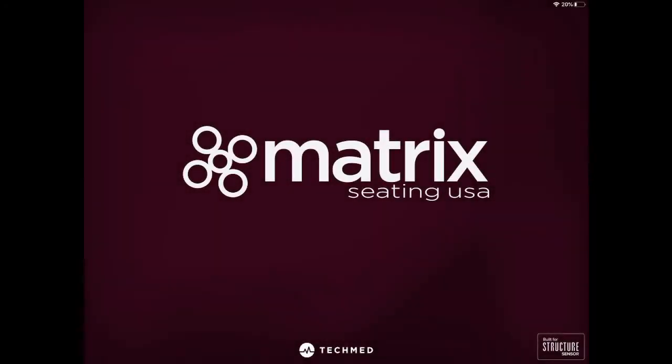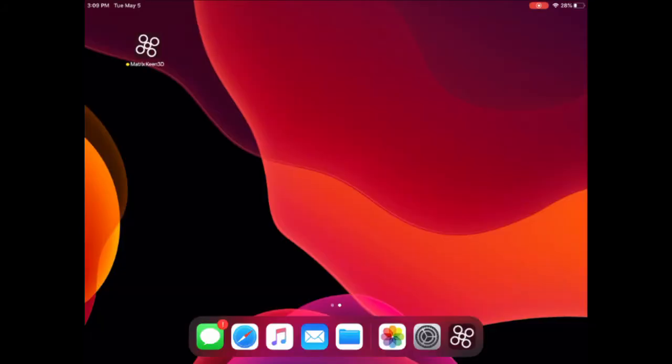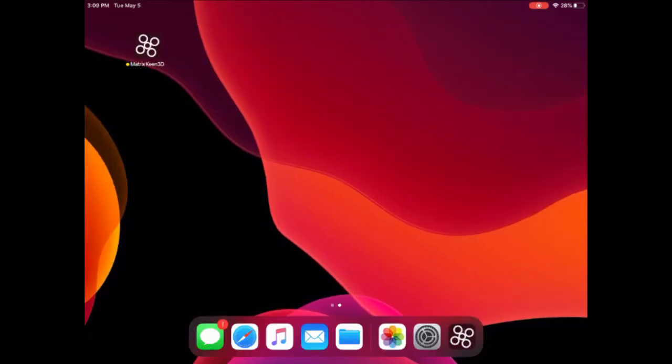Introducing Matrix Keen 3D. Paired with the new occipital Mark II sensor, Matrix Keen 3D is the most accurate and fastest wheelchair seating scanner available. When you're ready to start scanning, click the Matrix Keen 3D app on your iPad.